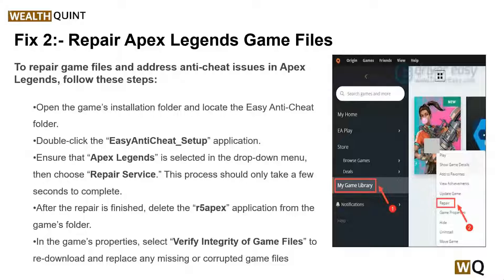Solution 2 is to repair Apex Legends game files. This step involves using the repair function in the original client to fix any corrupted or missing game files. Running the game and the client as an administrator can help ensure that they have the necessary permissions to function properly. To repair the game files and address anti-cheat issues in Apex Legends, follow the steps mentioned on the screen.